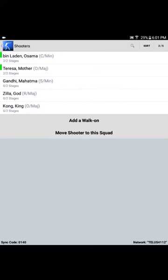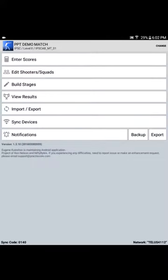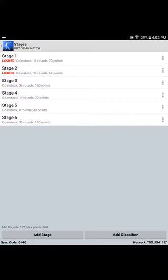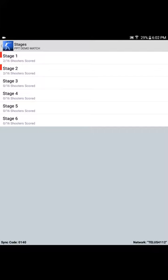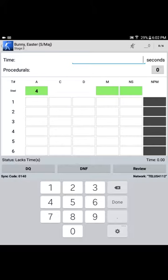Remember, selecting save on either one of the two stages that are being shot hot will commit both of the scores to the match. Now, on that same shooting bay, we have a third stage that's intended to be shot stand alone. In order to achieve that, we have to go back to the build stages menu, unlock the two stages that we've just shot hot. Enter scores. Now we're presented with the balance of the stages available in the match. We select stage three, squad three, and we can go ahead and score that stage accordingly.